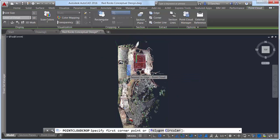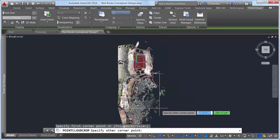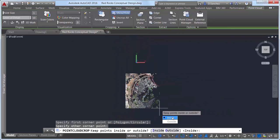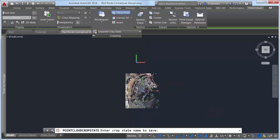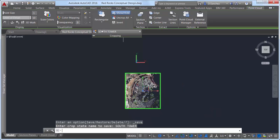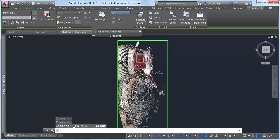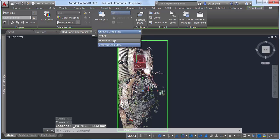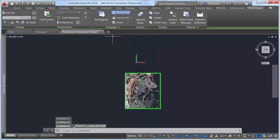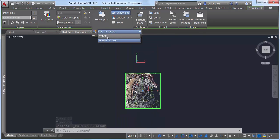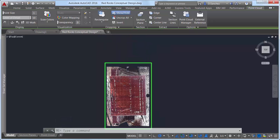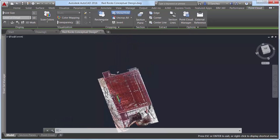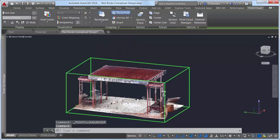In AutoCAD 2016, you can now save your different crop areas as named crop states to easily restore them at a later time. Crop states maintain the cropping boundary of the point cloud, as well as the visibility of scans and regions that are displayed in the Point Cloud Manager when the crop state is created.